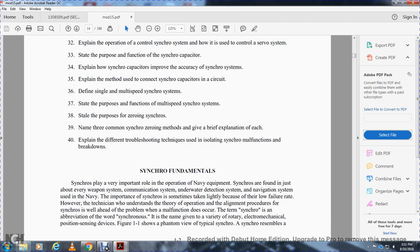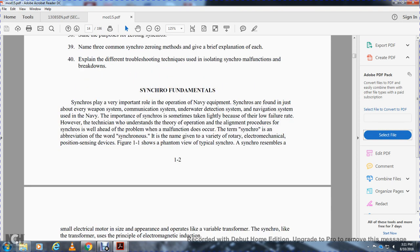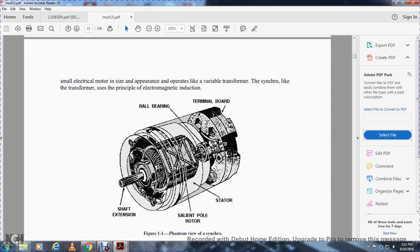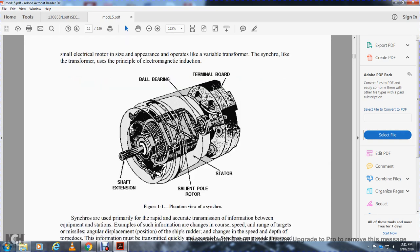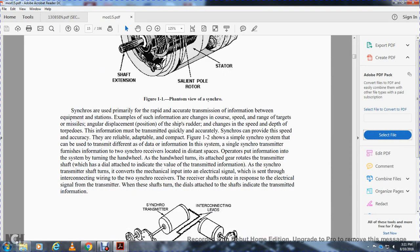Figure 1-1 shows a phantom view of a typical synchro. The synchro resembles a small electrical motor and operates as a variable transformer on the principle of electromagnetic induction. The figure shows the shaft, extension, roller bearings, terminal board, and the stator with salient poles. The synchro is used as a primary means of rapid and accurate transmission of information between equipment, for example bearing, speed, range, gun direction, missile, and angular display from position.